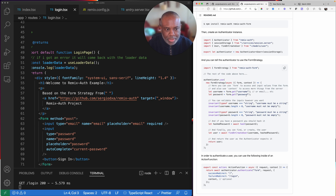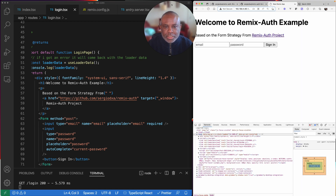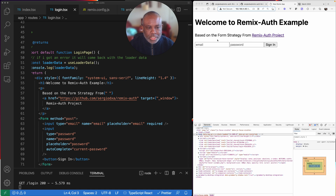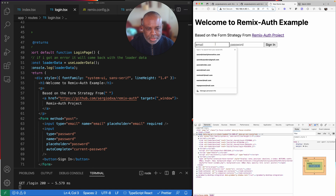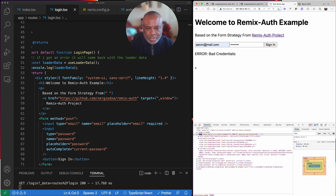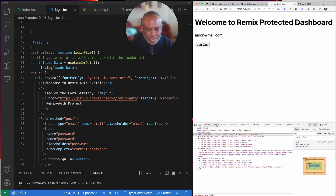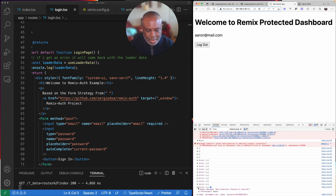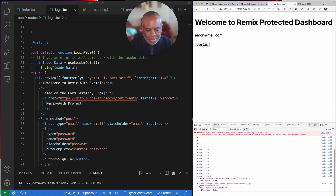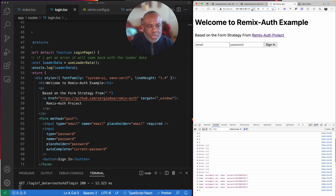Like a lot of my other videos, the best way for me to understand things is to actually do it. What I have here is a simple application utilizing a form strategy that takes an email and a password. For this example I've kind of hard-coded the login, but it takes an email and a password, and then you can sign in.